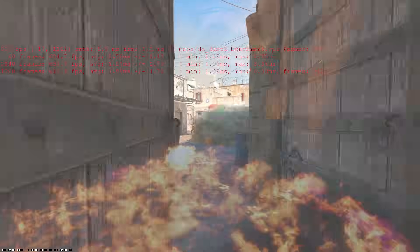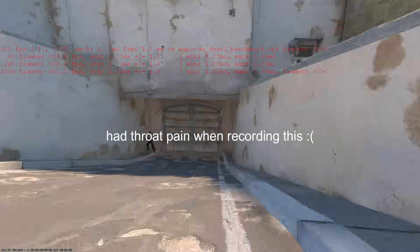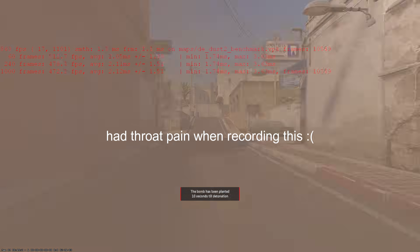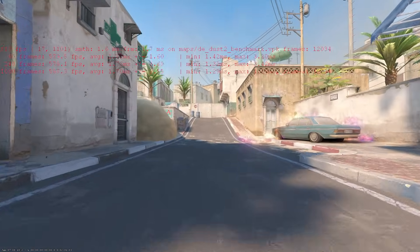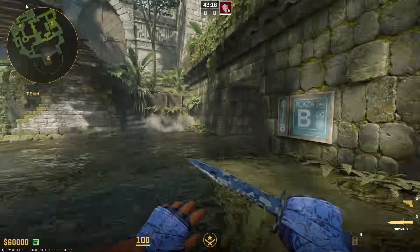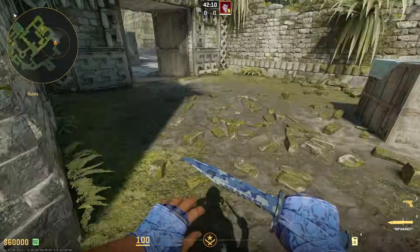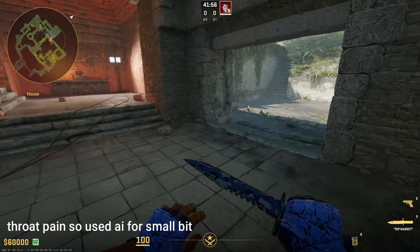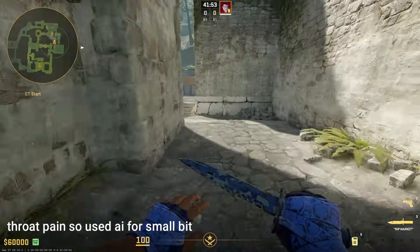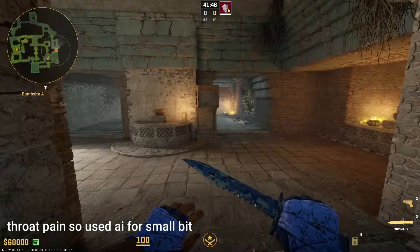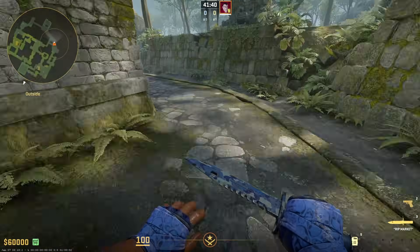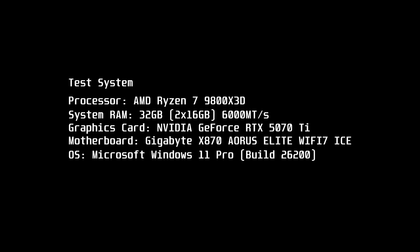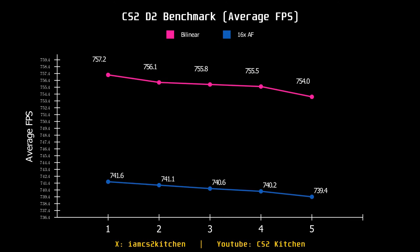When it comes to performance, I didn't just want to do the Dust 2 benchmark test five times and call it a day. There are better tests — like loading up Ancient and walking through a specific area, which invokes quite a few draw calls and gives us much better data for analysis. Let me show you my system specs first, then the results.